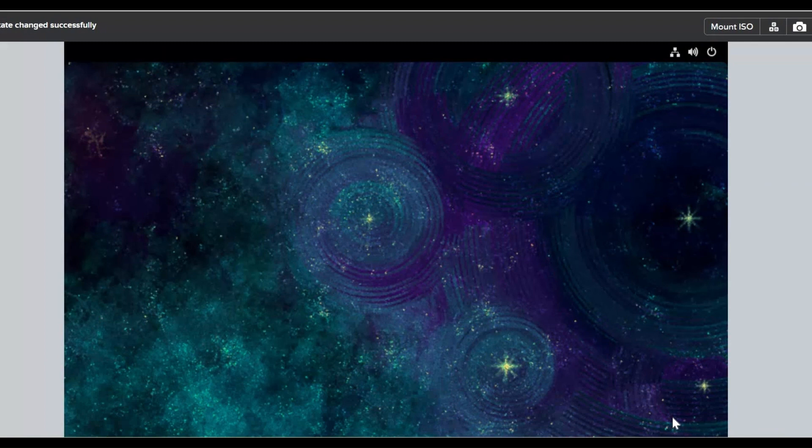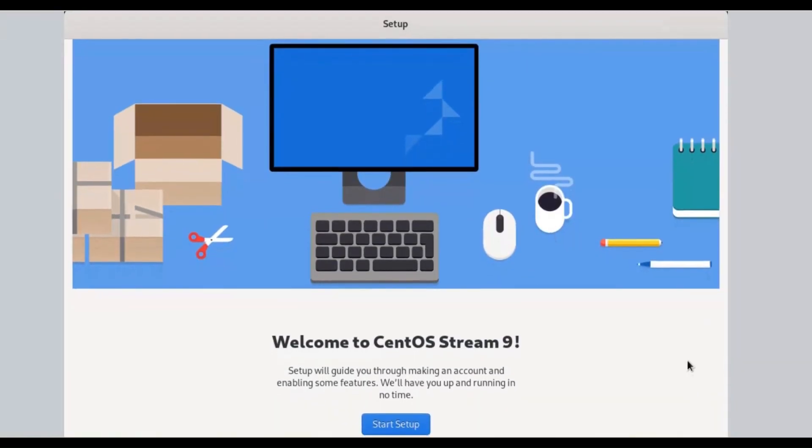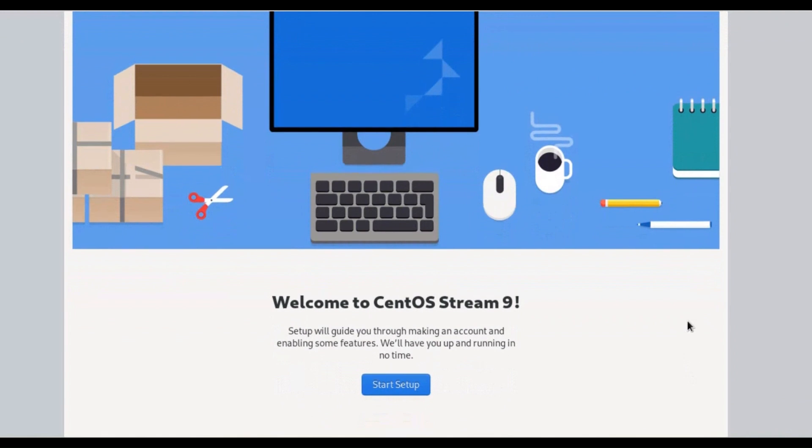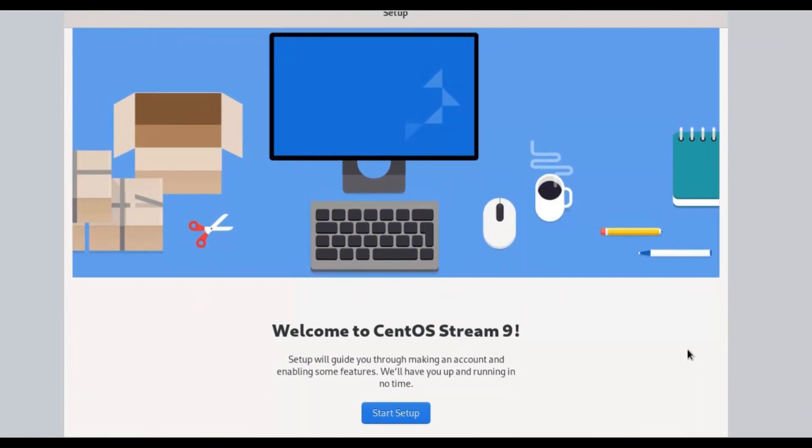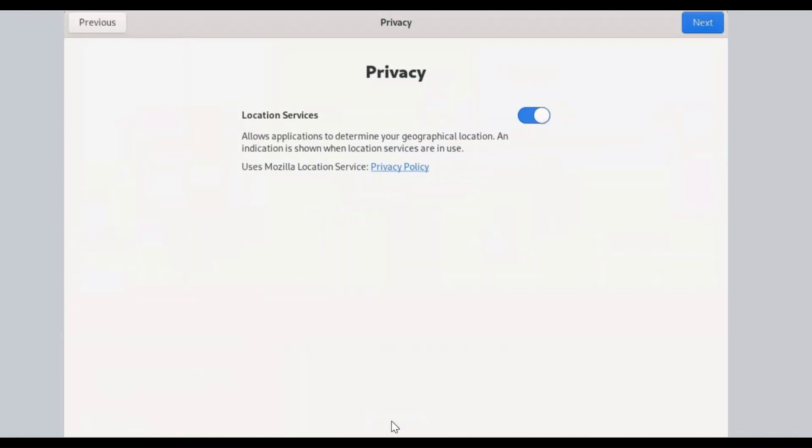After reboot, the first welcome screen is showing that will guide you through making an account and enabling some features. Click on Start Setup, then click Next button. Skip button for later to set up online account.